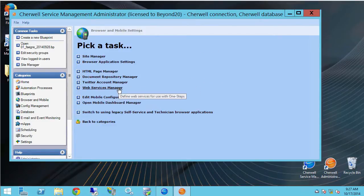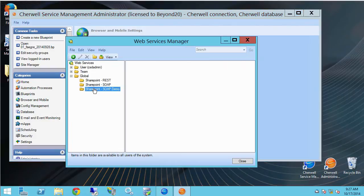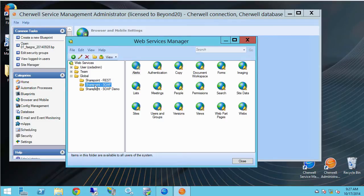I'm going to go into the web services manager to set up my web services and what I'll be able to do after I've set them up is call them from one steps in my system. So I'll go ahead and click web services manager and you'll see here I've already got a bunch set up.